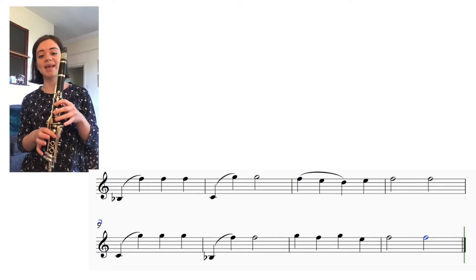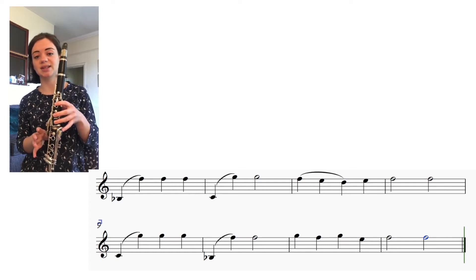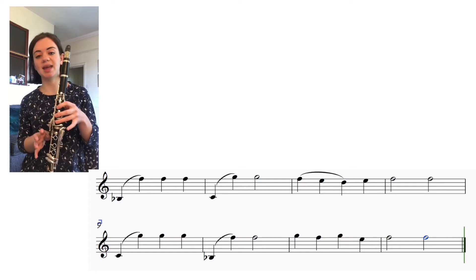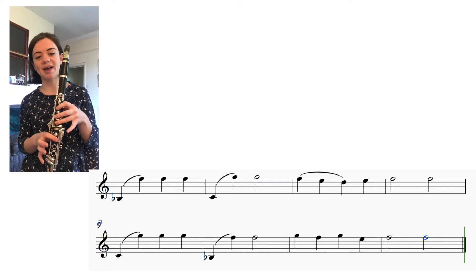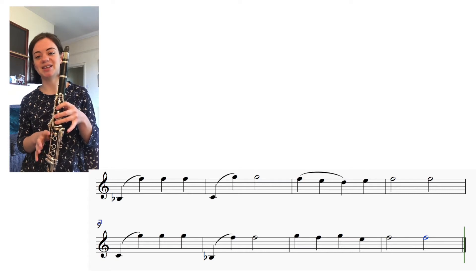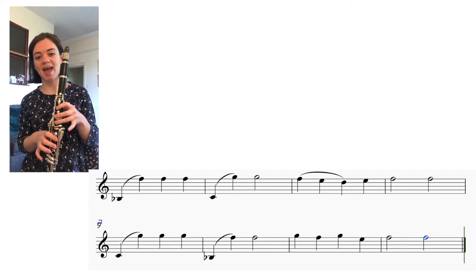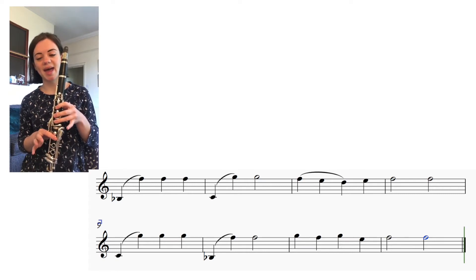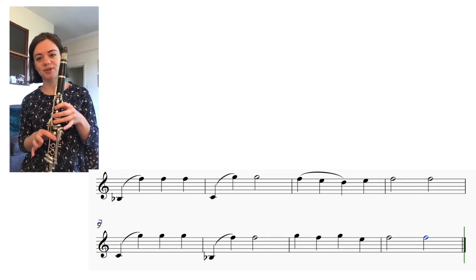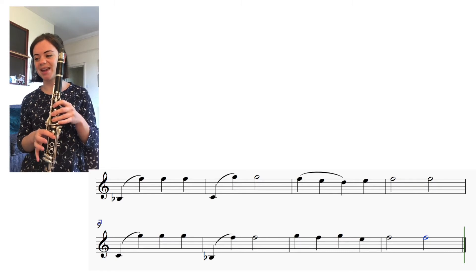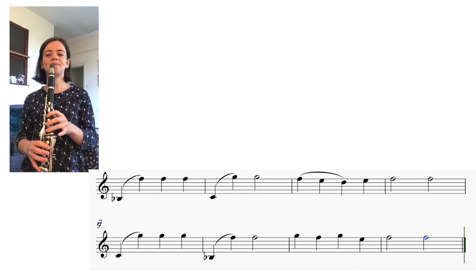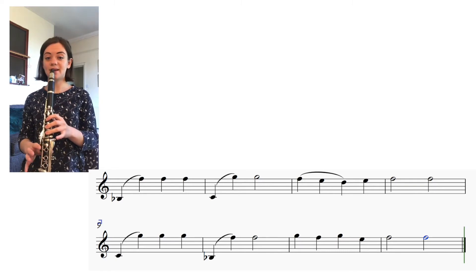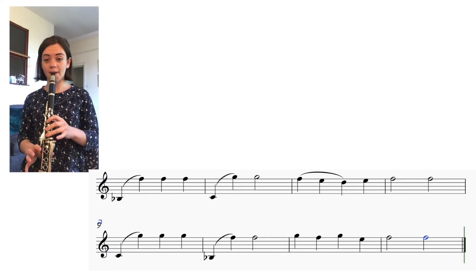And then all tongued this time: G F G E F two F two. Last two bars, three four.